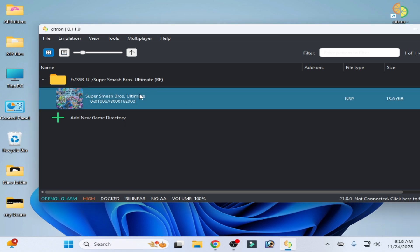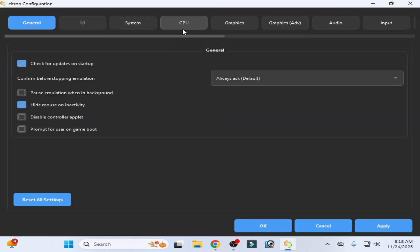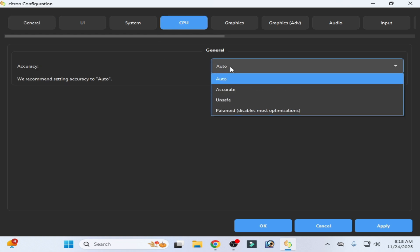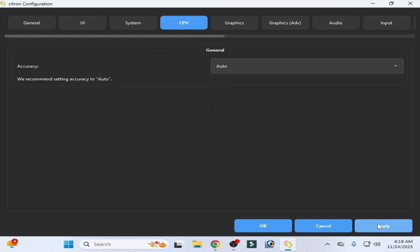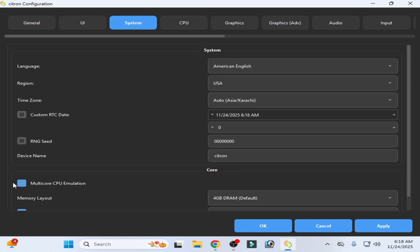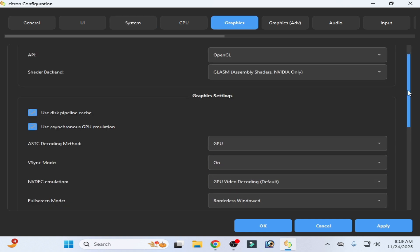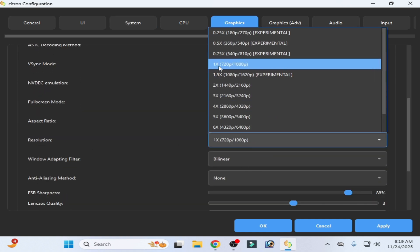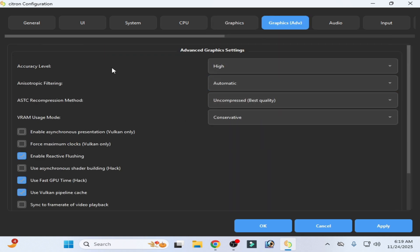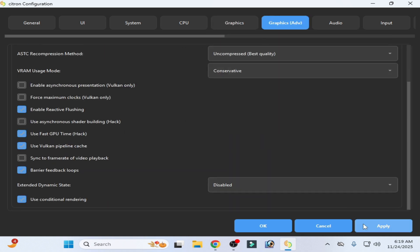If you're still facing the issue, go to Emulation, Configuration, and go to CPU. Select Auto and apply. Go to System, enable Multi-Core, select 4GB DRAM by default, and set Speed Limit to 100%. Click Apply. Go to the Graphics tab, scroll down, select resolution 1x by default. Go to the Advanced tab, select Normal, then Apply and OK.